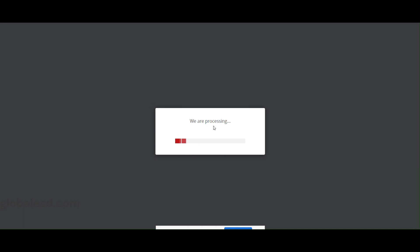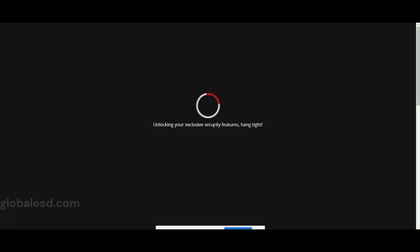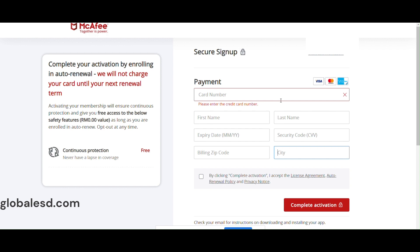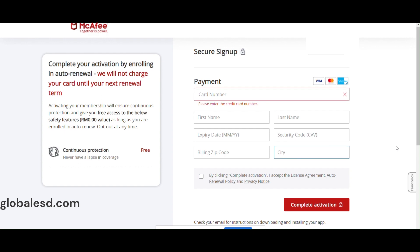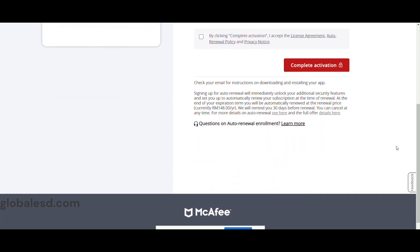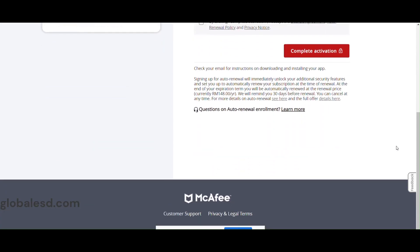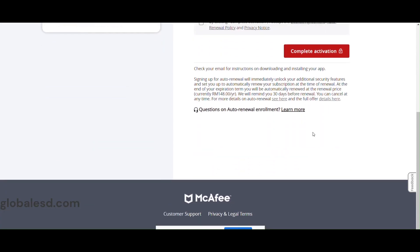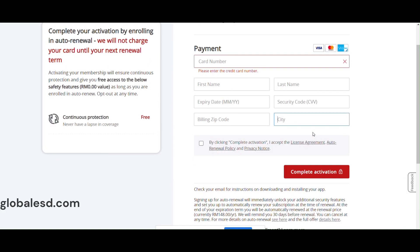On this screen, enter your activation code and email address. After clicking next, McAfee will ask you to enter your credit card number as they want to sign up for auto renewal. If you're okay with entering this information, please proceed, or else there is a workaround.